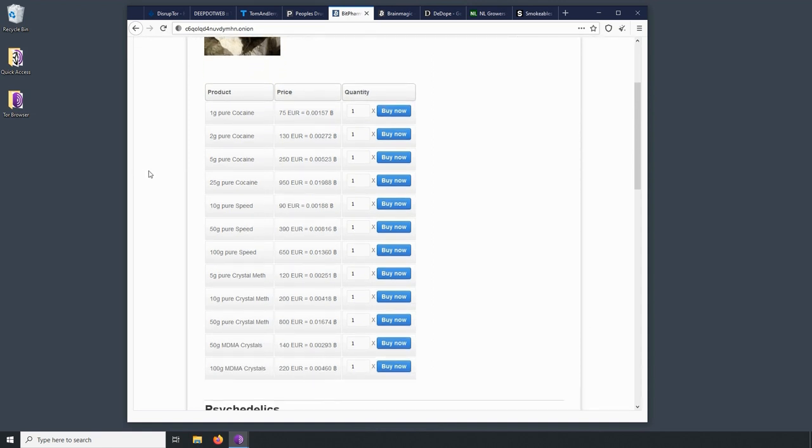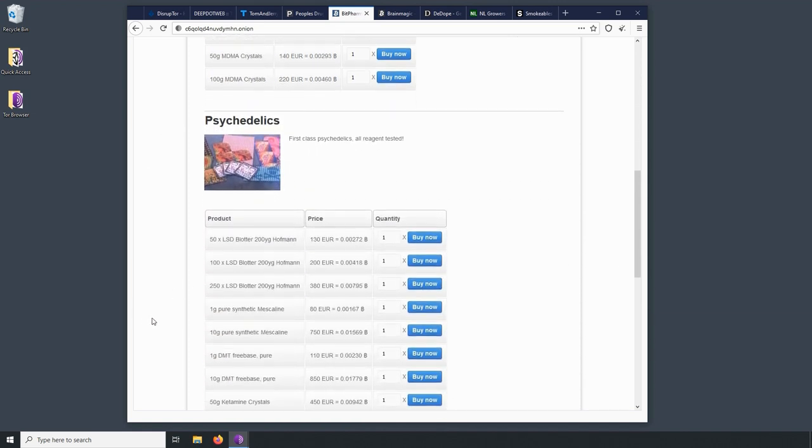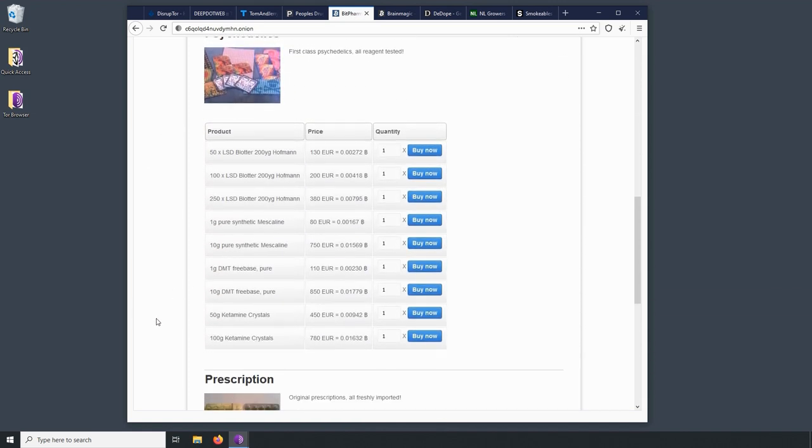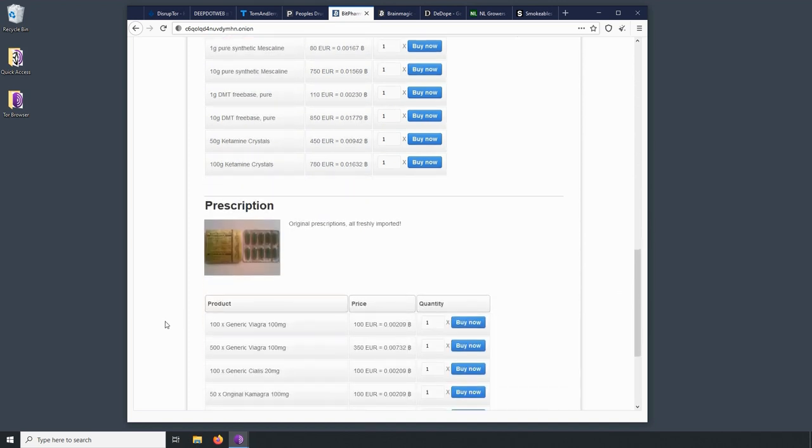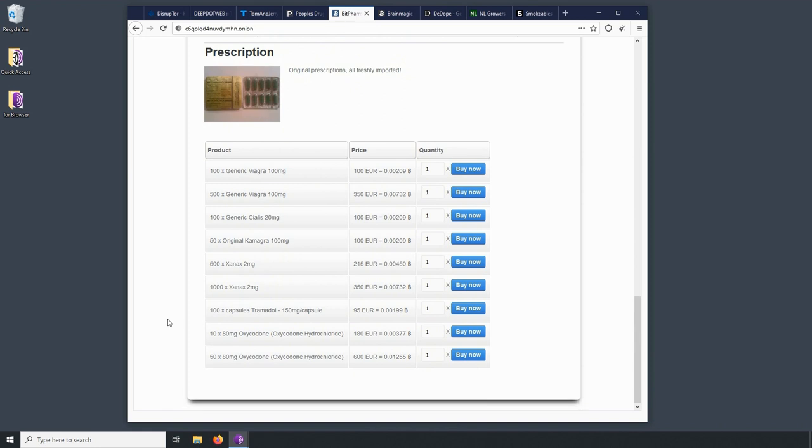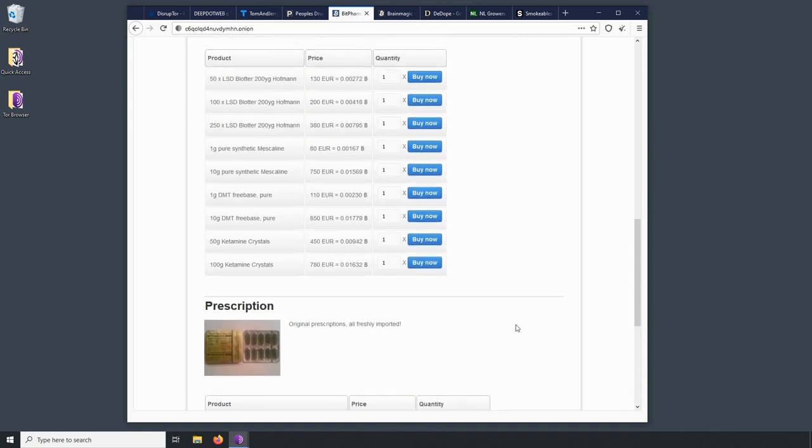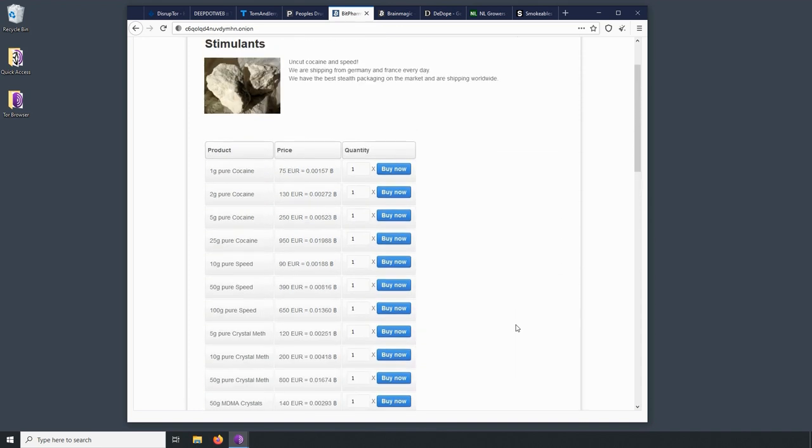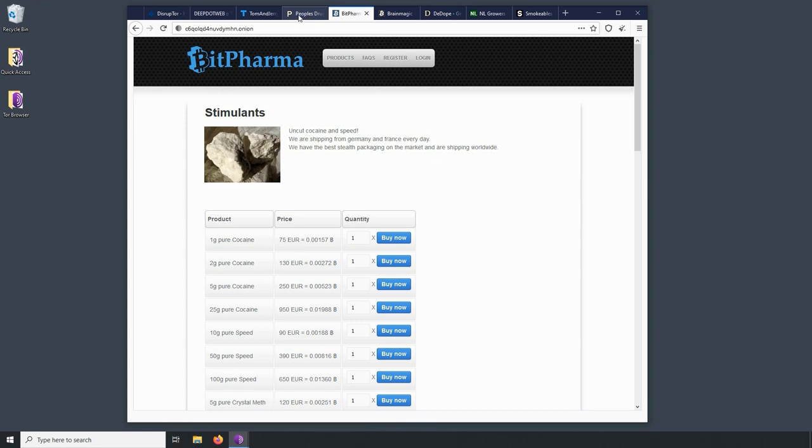They have actually quite a big variety of products. They have cocaine, speed, crystal meth, MDMA, some different psychedelics, LSD, DMT, ketamine, prescription, Viagra, Cialis, Xanax, Tramadol, Oxycontin. So they really do have quite a variety of different drugs. I wouldn't be surprised, though, if the government shut that website down pretty soon. I mean, that's the thing about the more products you sell, the bigger target you become.